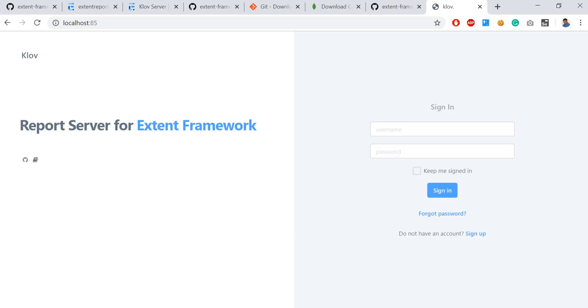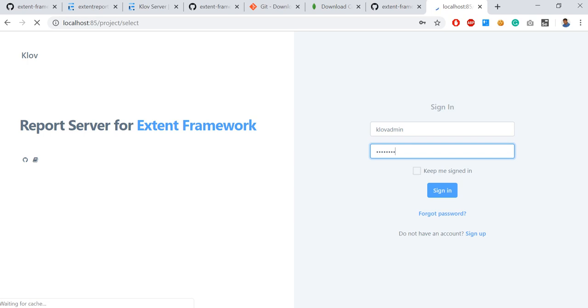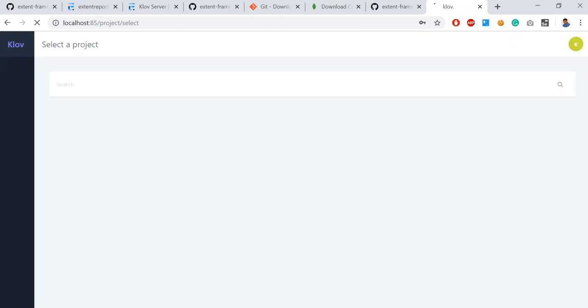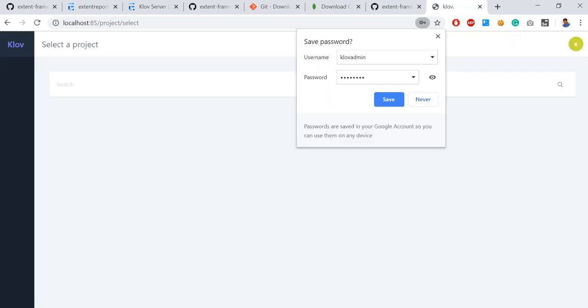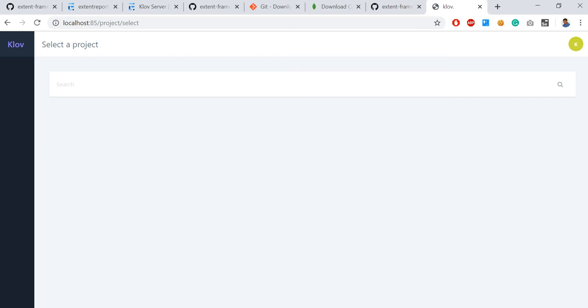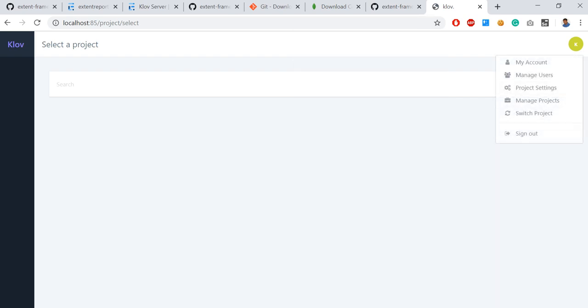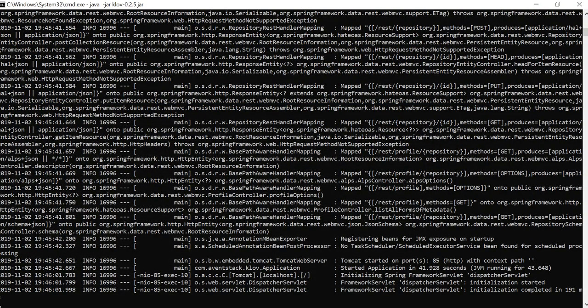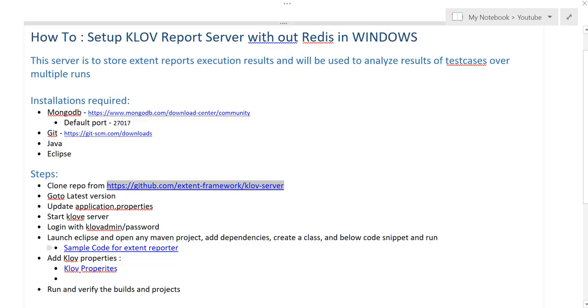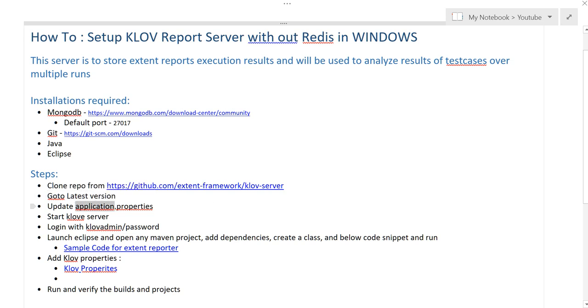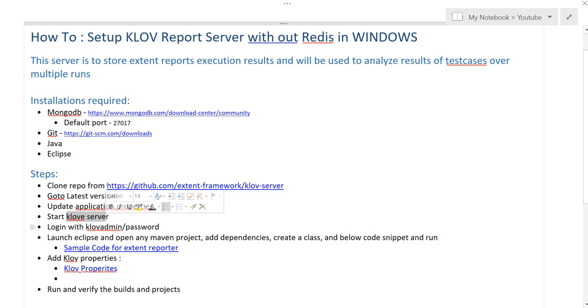You can verify that by using localhost colon 85. Now this application is started and you can log in with Klov admin password. So this is up and running, but it does not have any projects or builds. I'll keep like this and go to next steps.